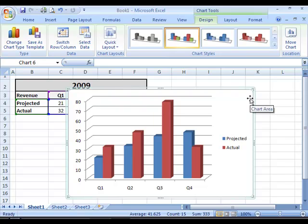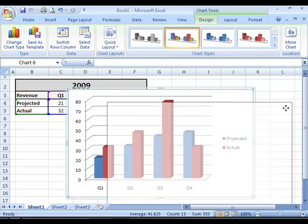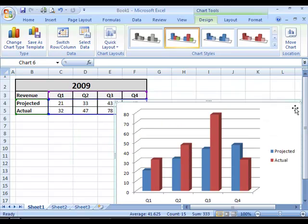If you are unhappy with the current position within the current worksheet, you can select your chart and just move it around to the desired location.